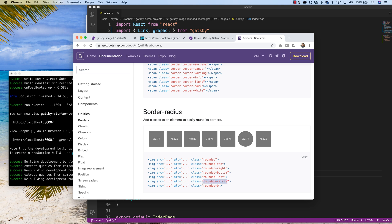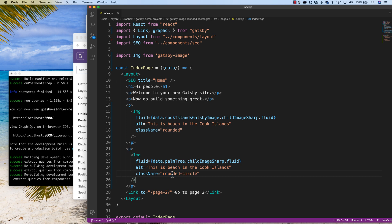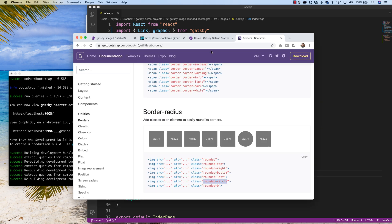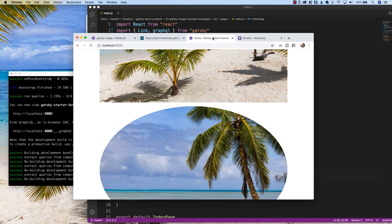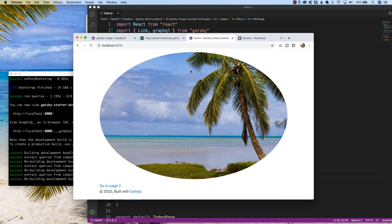So if we wanted rounded-circle, let's just change rounded to rounded-circle. And with magic, there is our rounded circle. Note that the picture is not a circular image, it is rectangular, because we didn't use fixed for a size, we used fluid, so it fit the appropriate ratio we're working with.